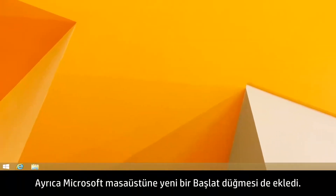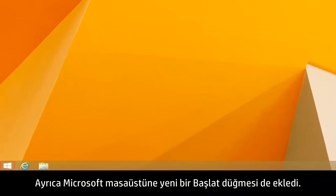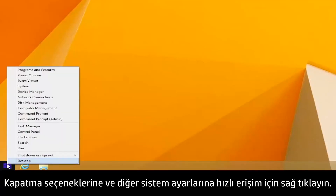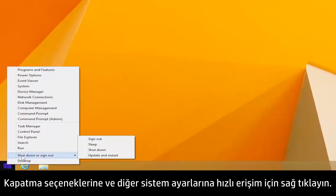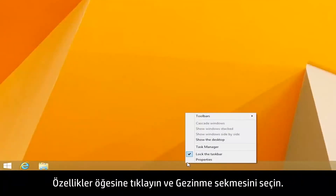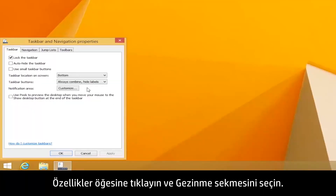In addition, Microsoft has added a new Start button to the desktop. Right-click for quick access to shutdown options and other system settings. If you prefer to start to the desktop rather than the start screen, right-click the taskbar, click Properties, then select the Navigation tab.